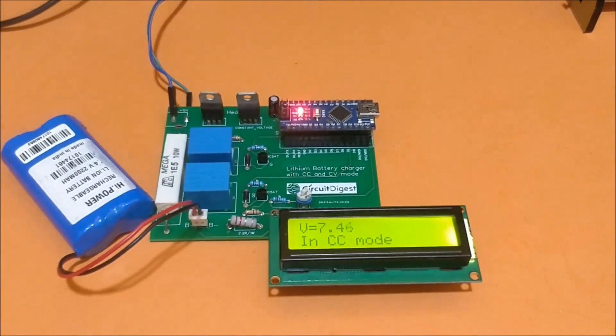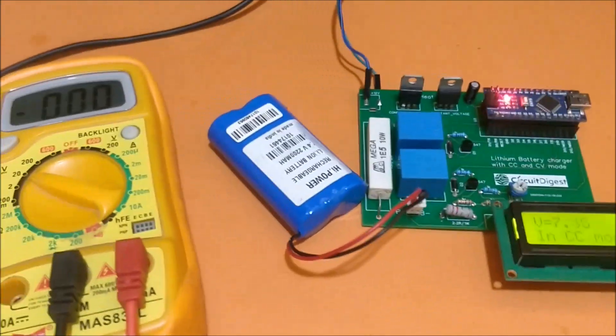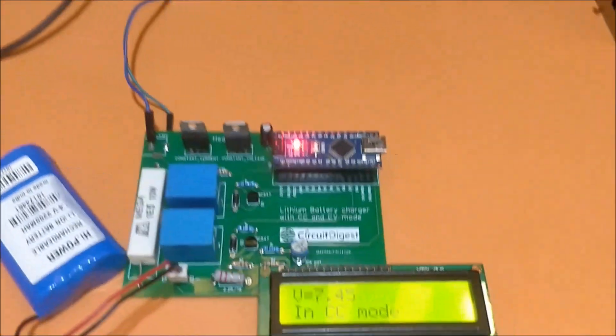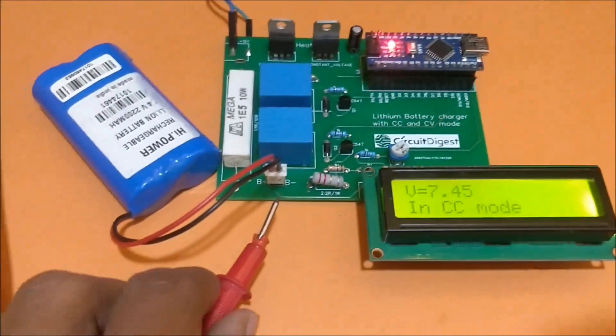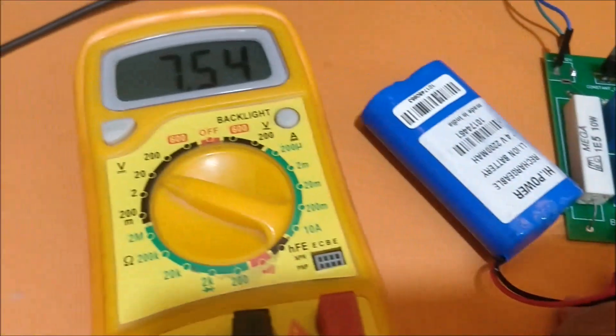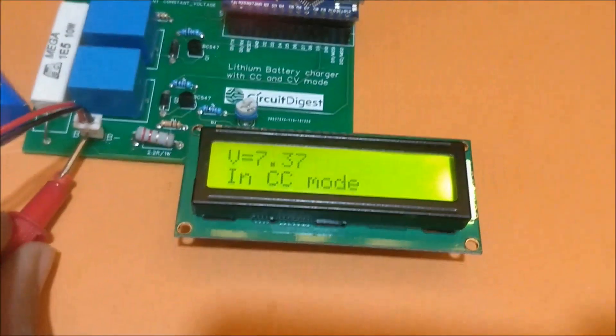Let's verify it using a multimeter. Right now it's in CC mode and the voltage displayed is 7.44, and on the multimeter it's 7.5, somewhere close.